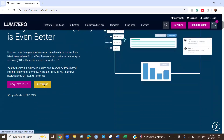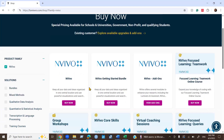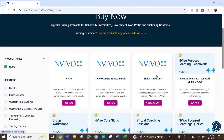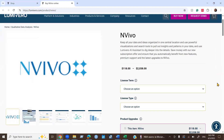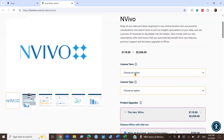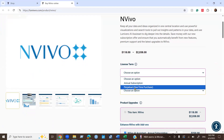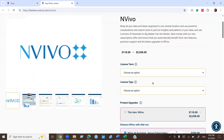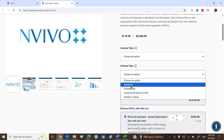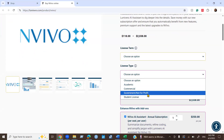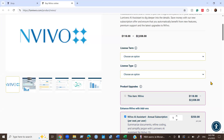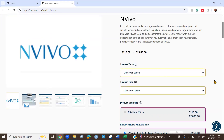Then it will show you a Buy Now option. You can see there are three versions of NVivo. Click each version one at a time and you can see how it looks. The license term includes annual subscription and perpetual, so you can choose whatever you need. The license type options are academic, commercial, government or non-profit, and student license — choose whichever license type you need.